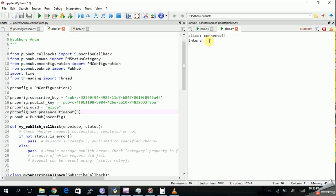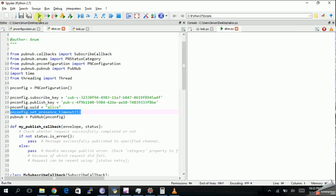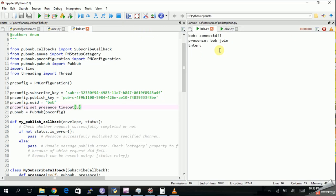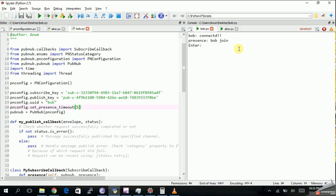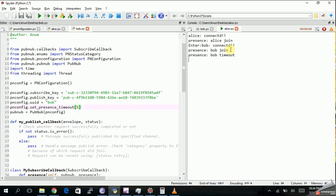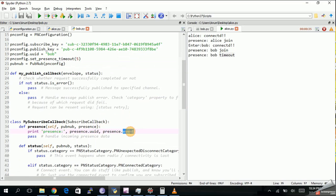Let's unsubscribe both users. Unsubscribe — Alice has left. Unsub for Bob. Now let's run from the start: Alice joined, Bob joined. Now let's try to stop the Bob process and see that after 5 seconds Alice will see that Bob has left. And yes — Bob has timed out. The value of the event is not 'leave' and not 'join' but it will be 'timeout'. After 5 seconds, as we can see, Bob has timed out.